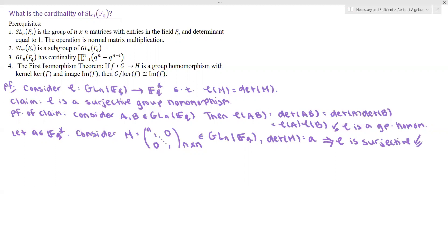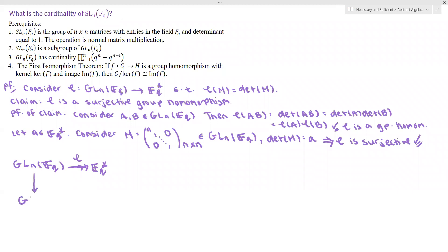Great. So we've shown we have a surjective group homomorphism from GL_N over F_Q to F_Q*. We are in the situation of the first isomorphism theorem. So GL_N over F_Q surjects onto F_Q* by φ, and by the first isomorphism theorem, GL_N over F_Q modded out by the kernel of φ is isomorphic to F_Q*.